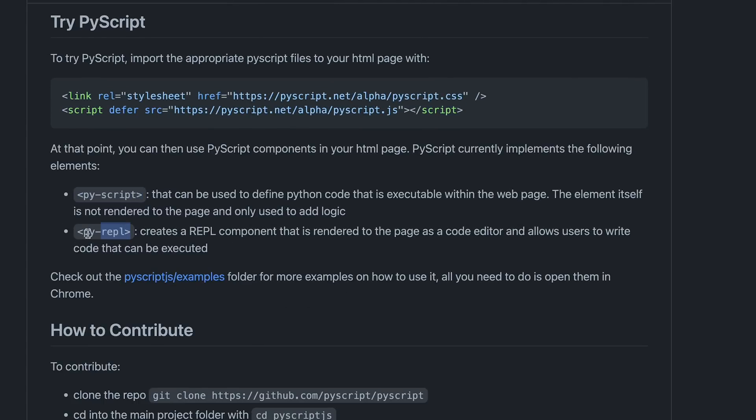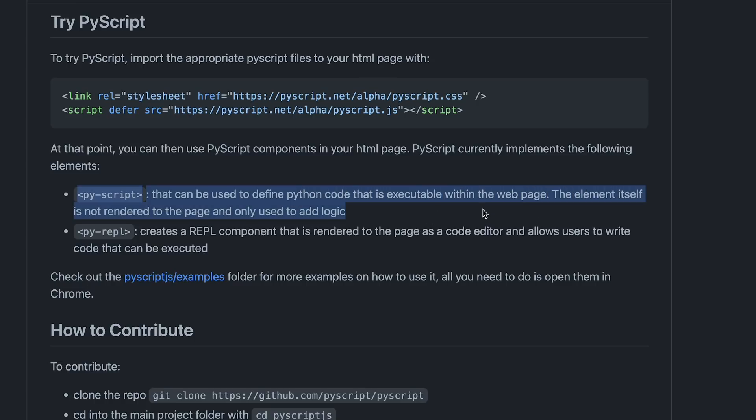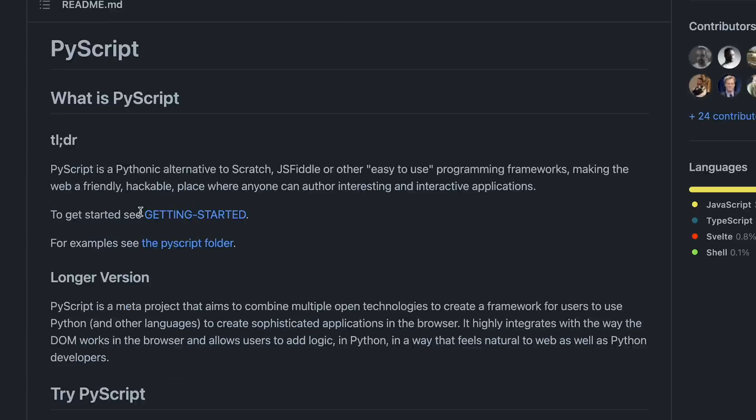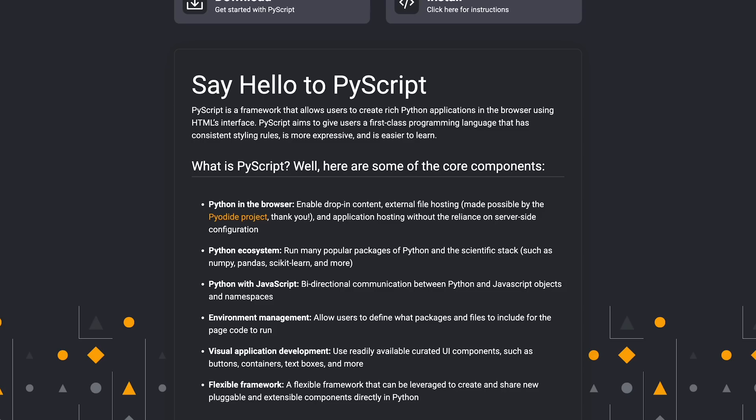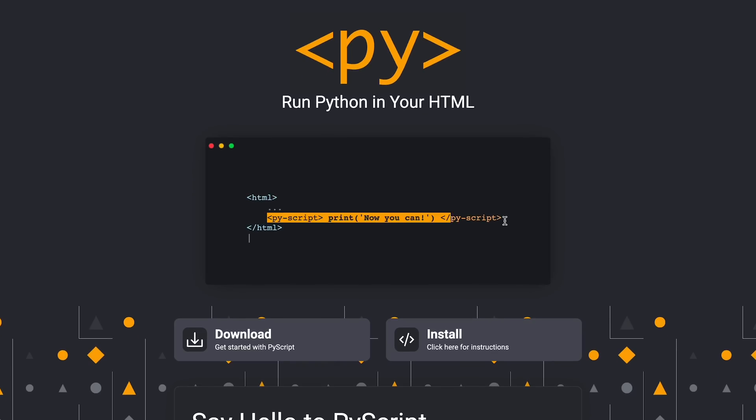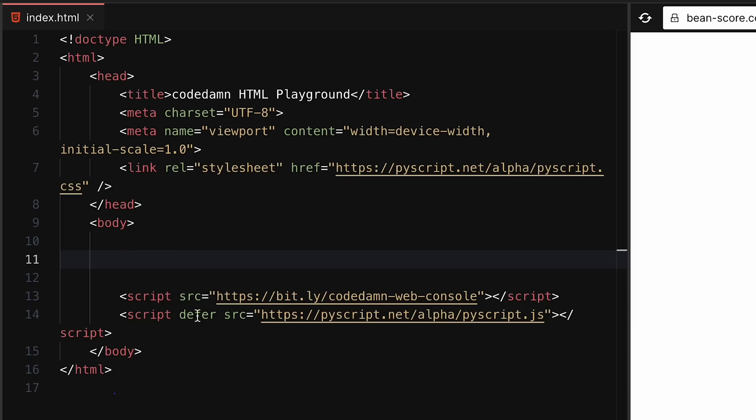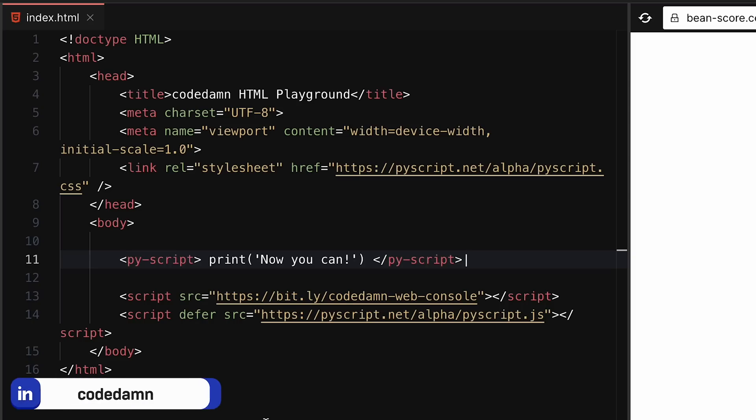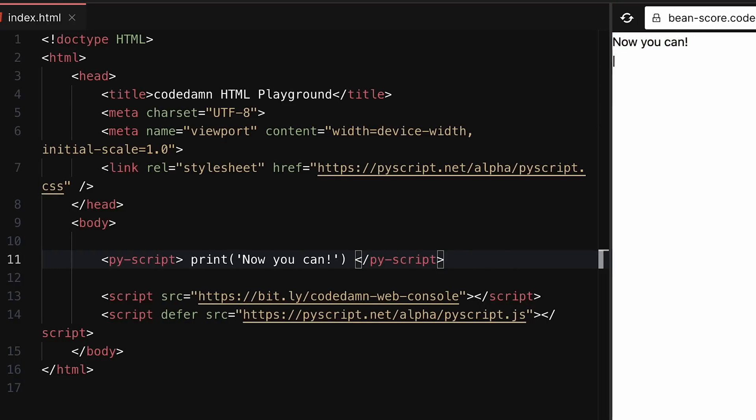We can use the py-script tag that can be used to define Python code that is executable within the page. The element itself is not rendered and is only used to add logic. Let me copy paste the code it shows in demo and wait for things to happen.